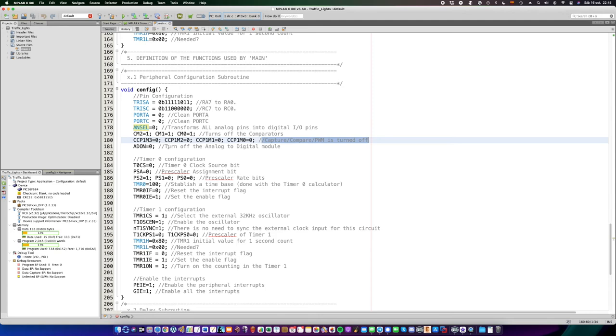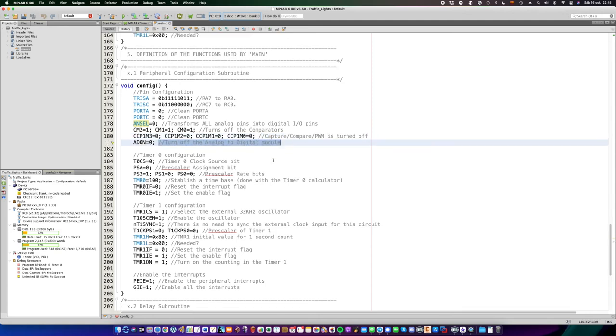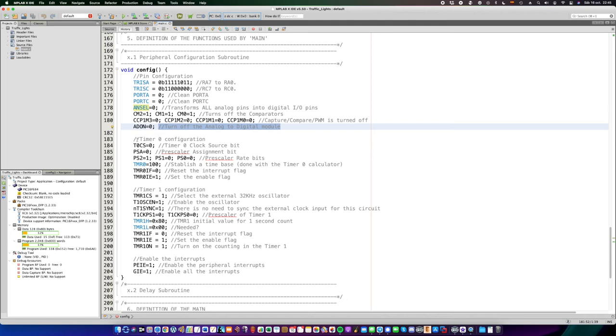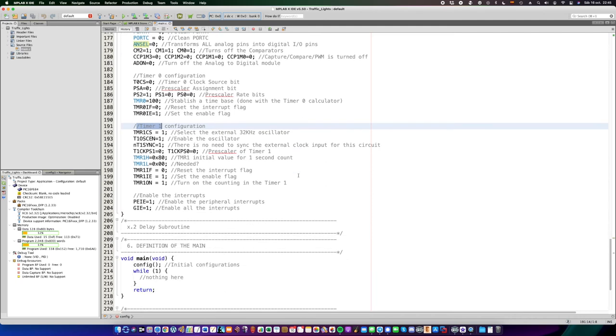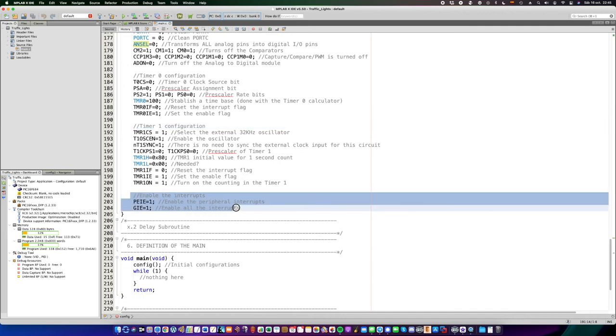Afterwards, we have the timer 0 and 1 configurations, respectively, but that's a long topic for another video. And also, don't forget to enable the interrupts, the global interrupts, at the end of the configuration function.